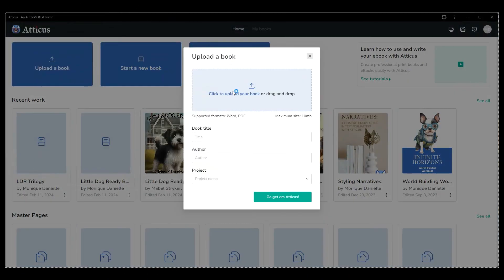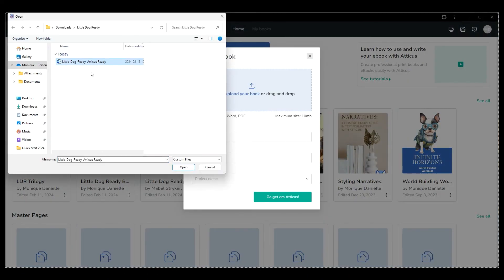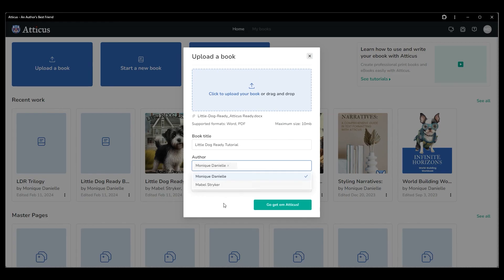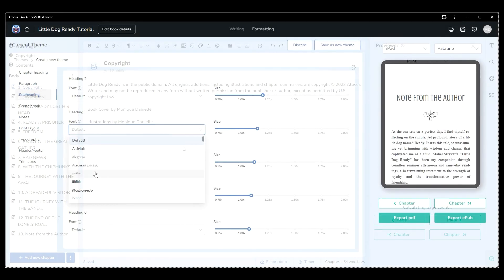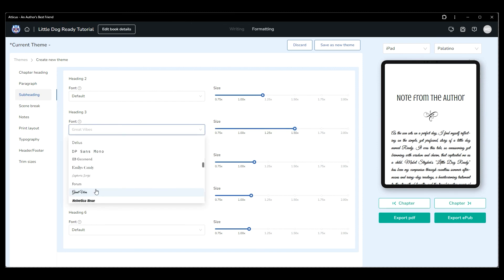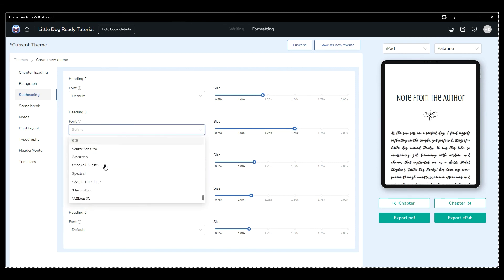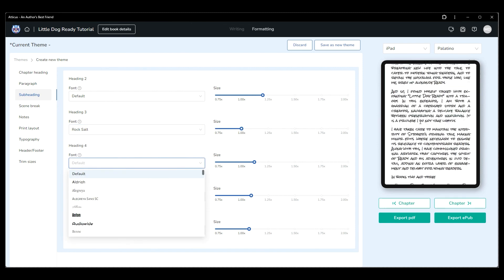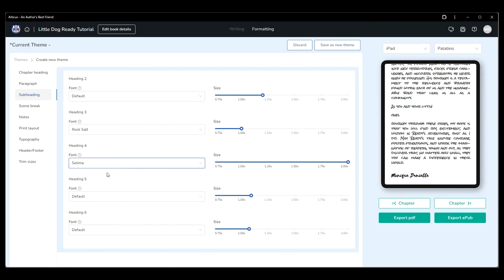Now that your manuscript is successfully inside Atticus, it's time to start adjusting the look and feel by creating a custom theme that is unique to your book. If you'd like to see how I created the script style paragraph settings or the custom image for my scene break, check out the tutorial 'Create a Custom Theme' next.